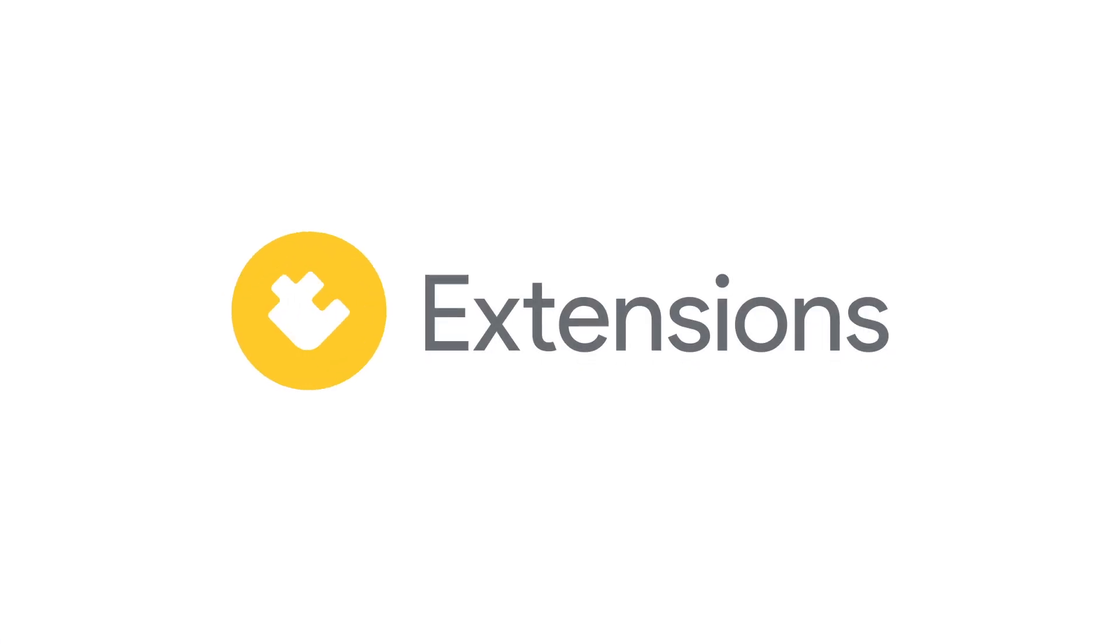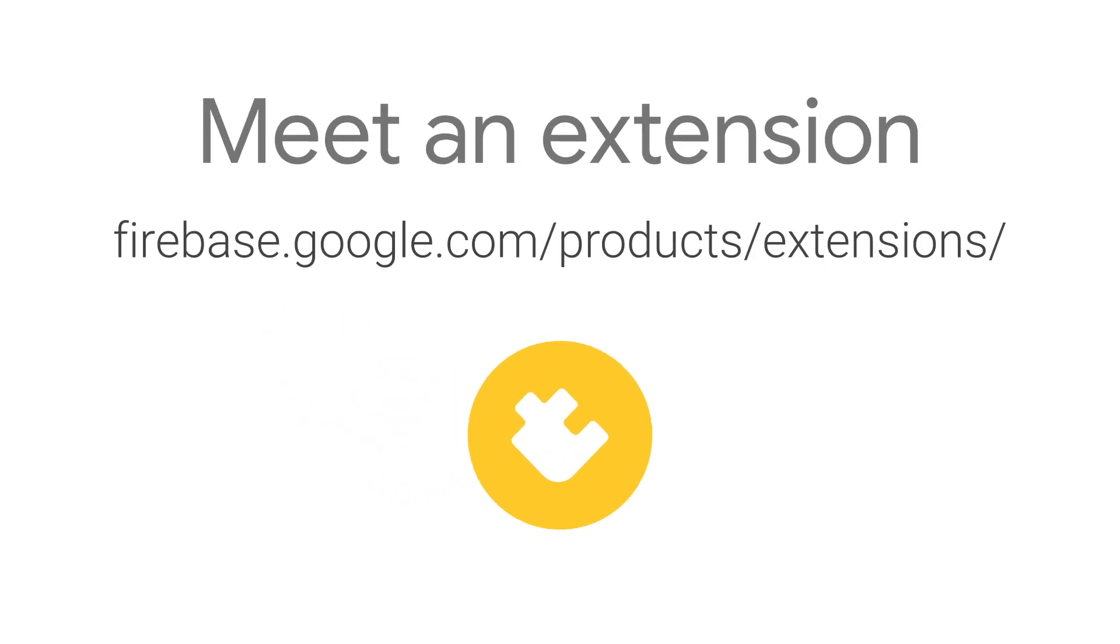For more info on the Stripe Invoice Extension and all the other ways Firebase Extensions can make your life easier, head on over to firebase.google.com slash products slash extensions and happy coding.